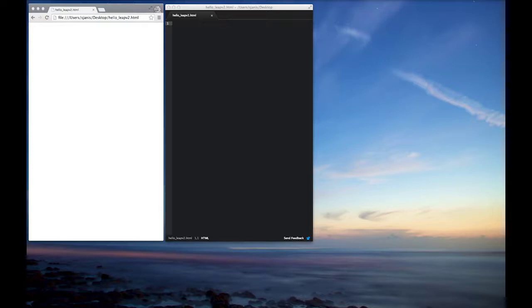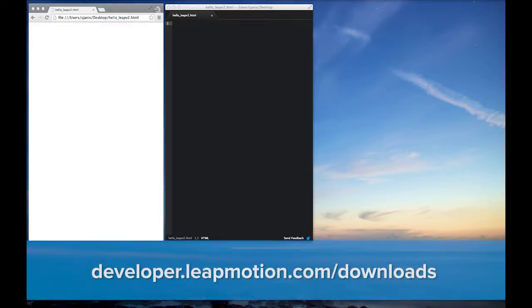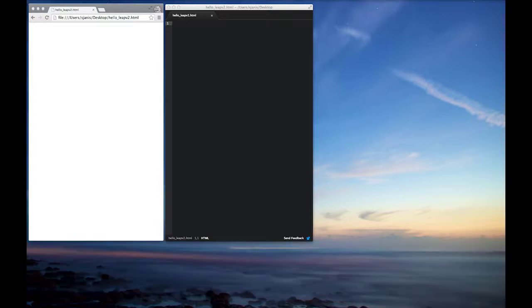And the things we'll be using are the JavaScript API to interface with LeapMotion and also version 2 of the core services installed which is available at developer.leapmotion.com. Alright, so let's go ahead and get started.